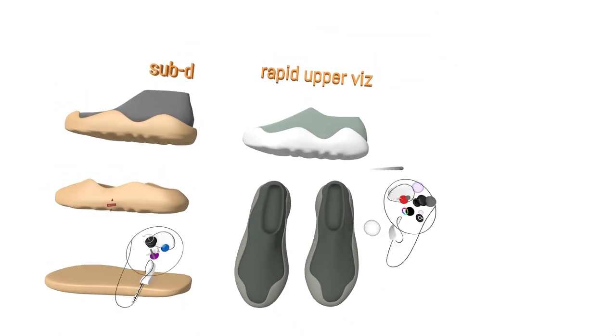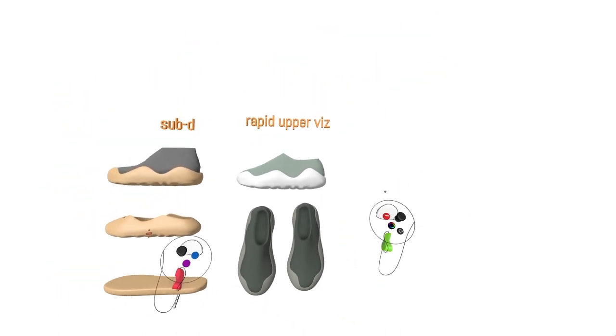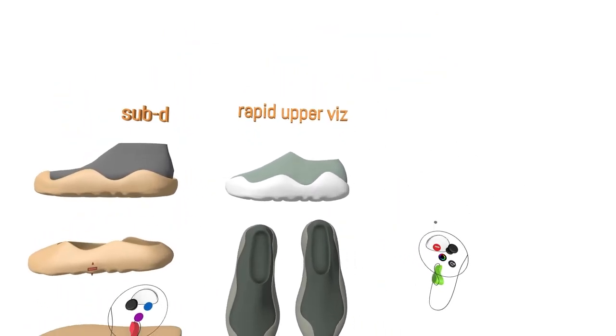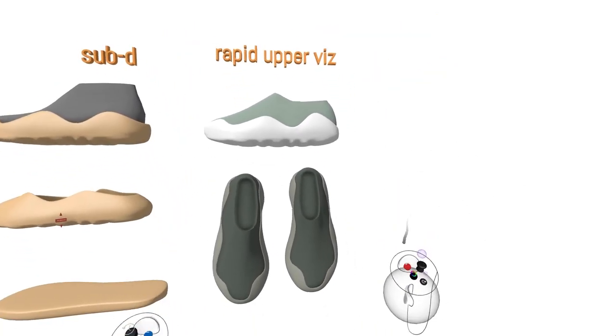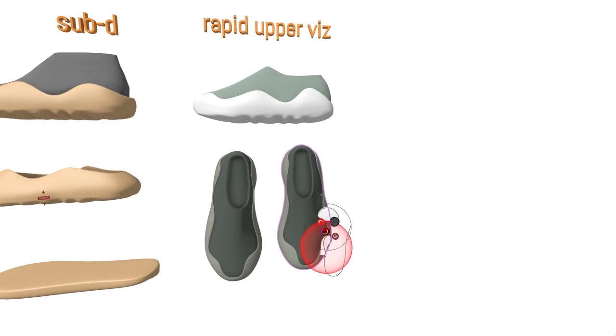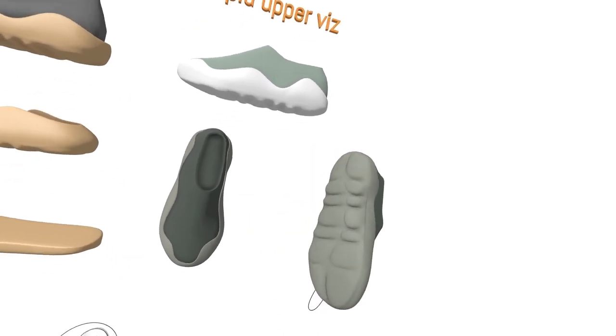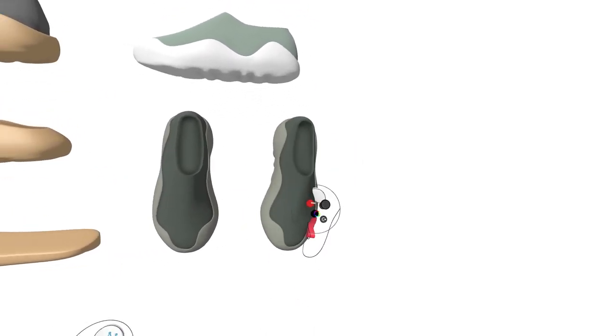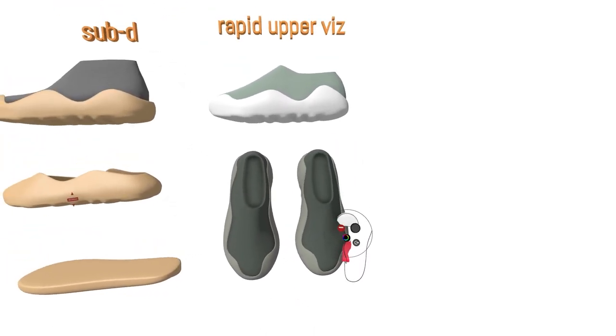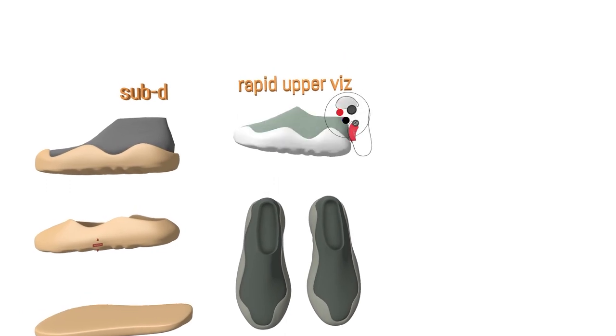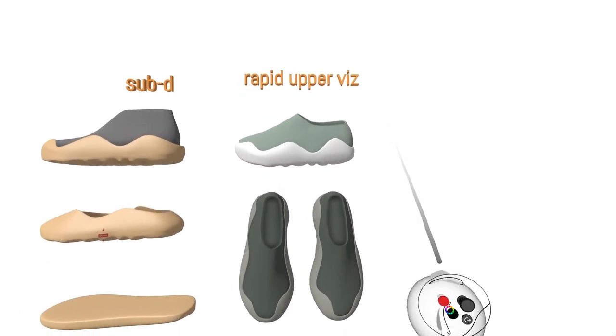Quick upper visualizations help tie in the outsole design to what would be a hypothetical printed upper, and this is now easier than ever using Gravity Sketch's new thickened surfaces feature.